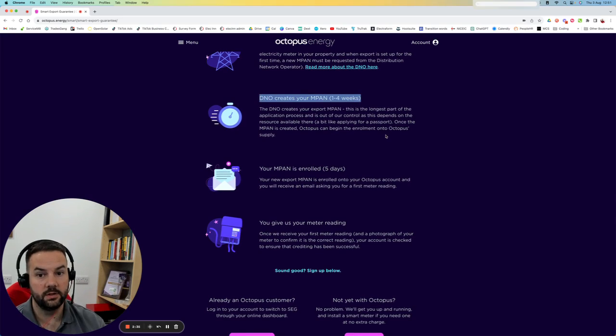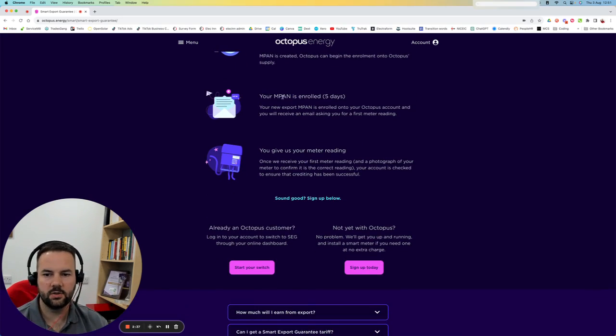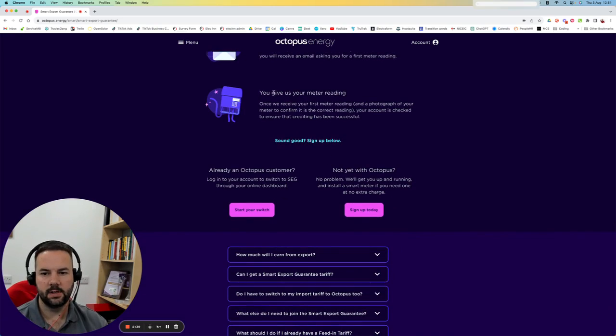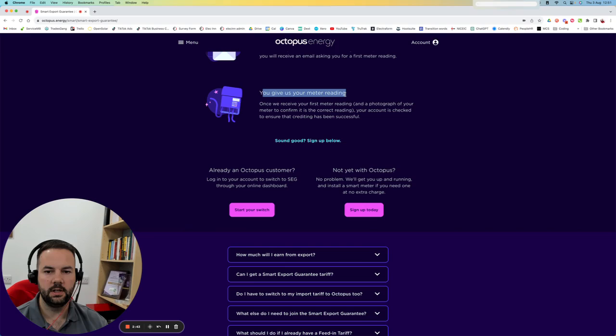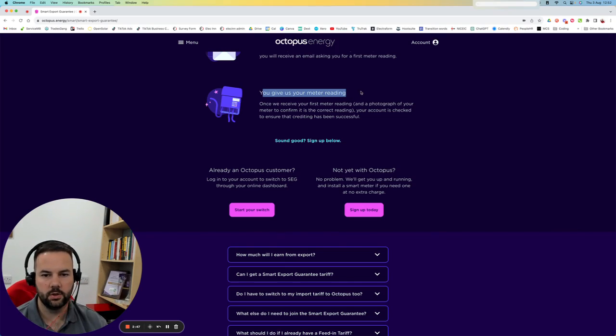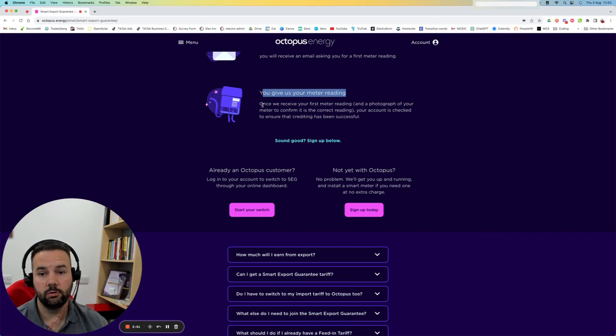Quite often it's a lot sooner. Then it's all set up and you're good to go. You have to give them the first meter reading and away you go. That first meter reading in general will be from your export meter as part of your solar installation. After that, they'll just run from the smart meter.